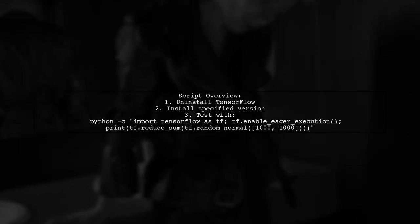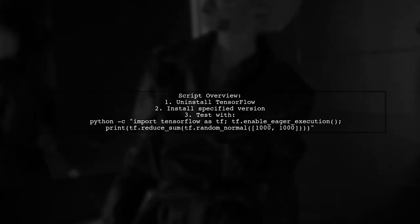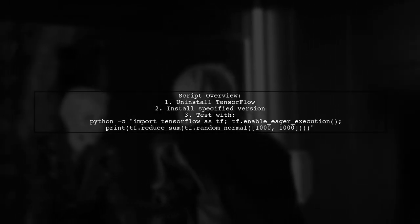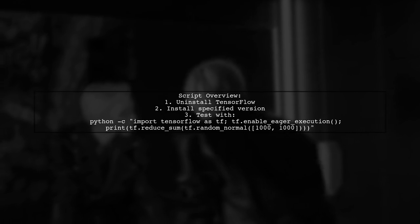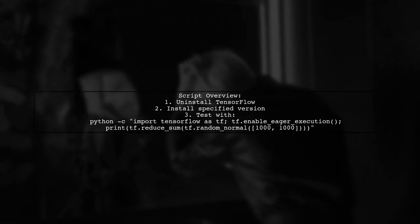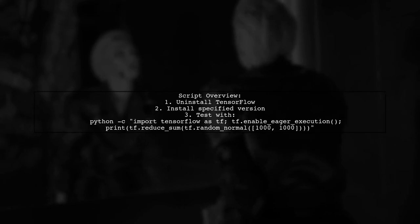Here's a quick look at the script. It uninstalls TensorFlow, installs a specified version, and tests it by running a simple TensorFlow command.